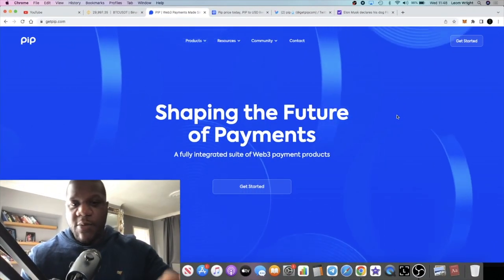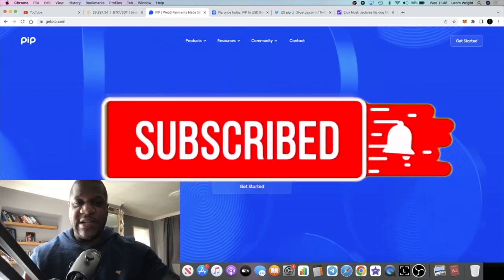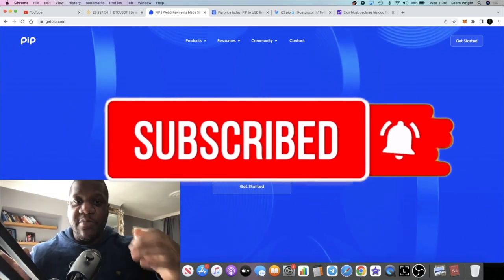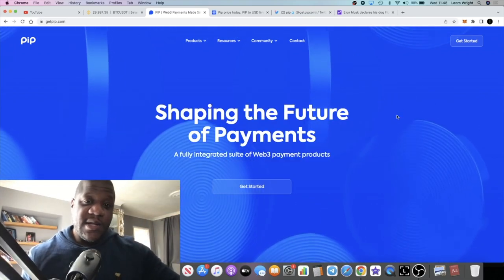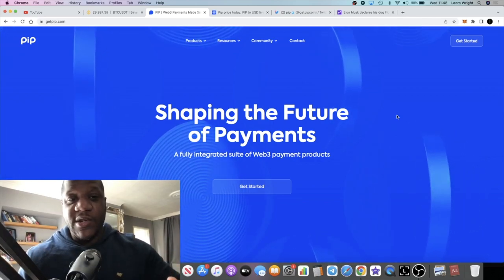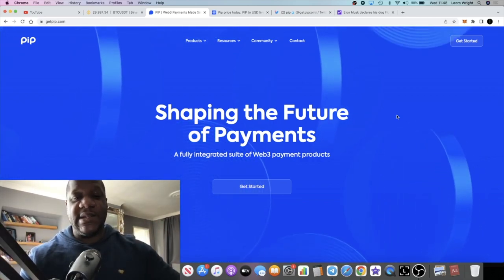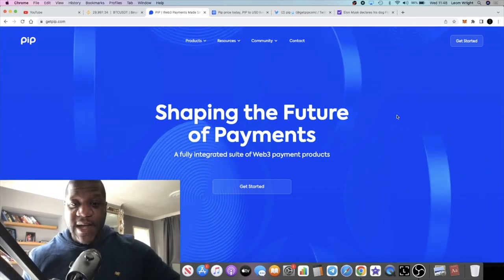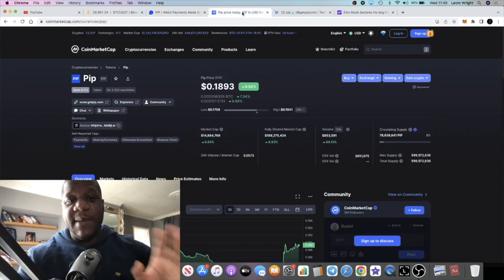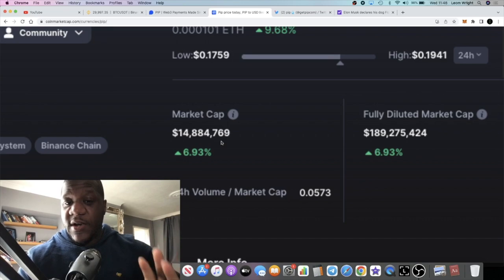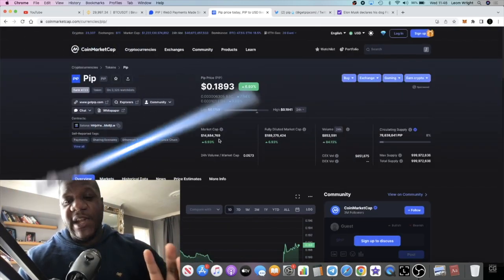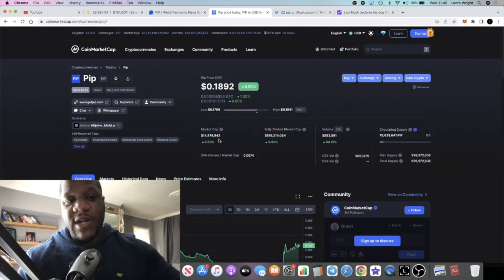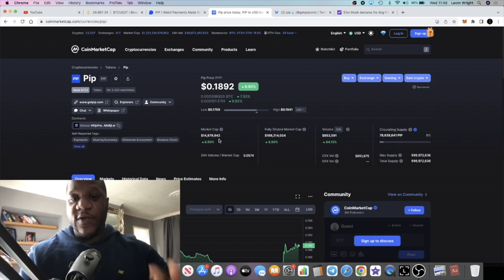It's Crypto Lightsaber back with another video. I wanted to do another video on PIP, a project that I'm super bullish on. You can get this very early - it's very low in market cap, only 14 million, just under 15 million actually. I believe that this is a baby and it's going to blow up, or there's potential for it to blow up.